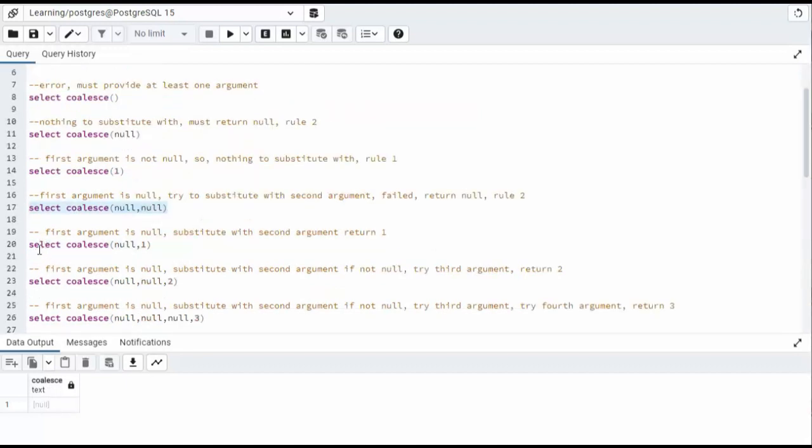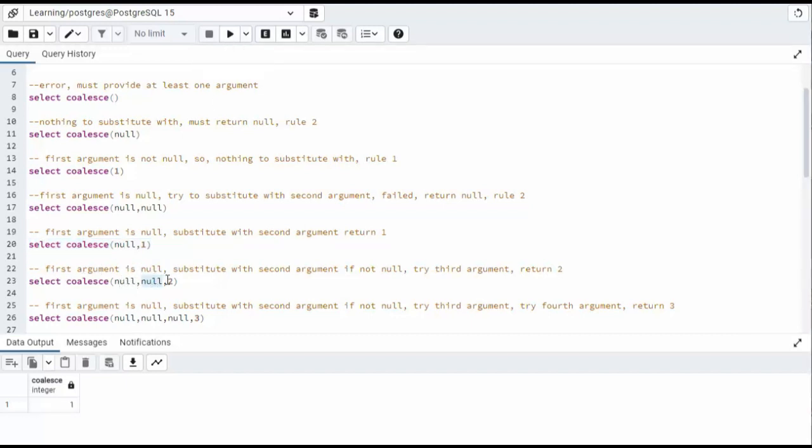The next one on line 20, the first one is null. So try to substitute it with the next one. We should return one on this. First argument is null. The second argument is null. The third argument is not null. This one should return two.